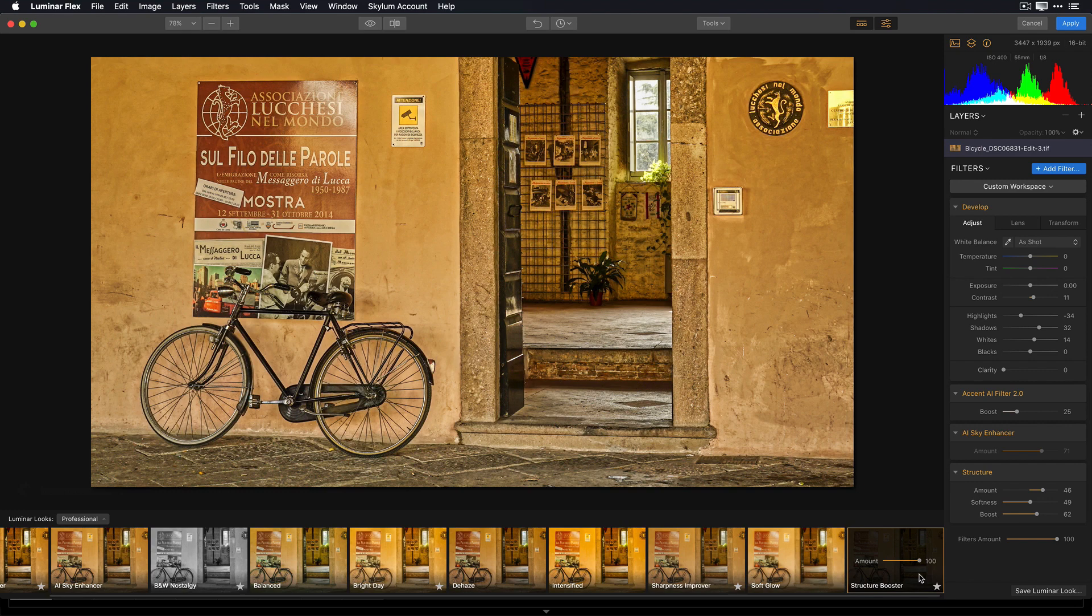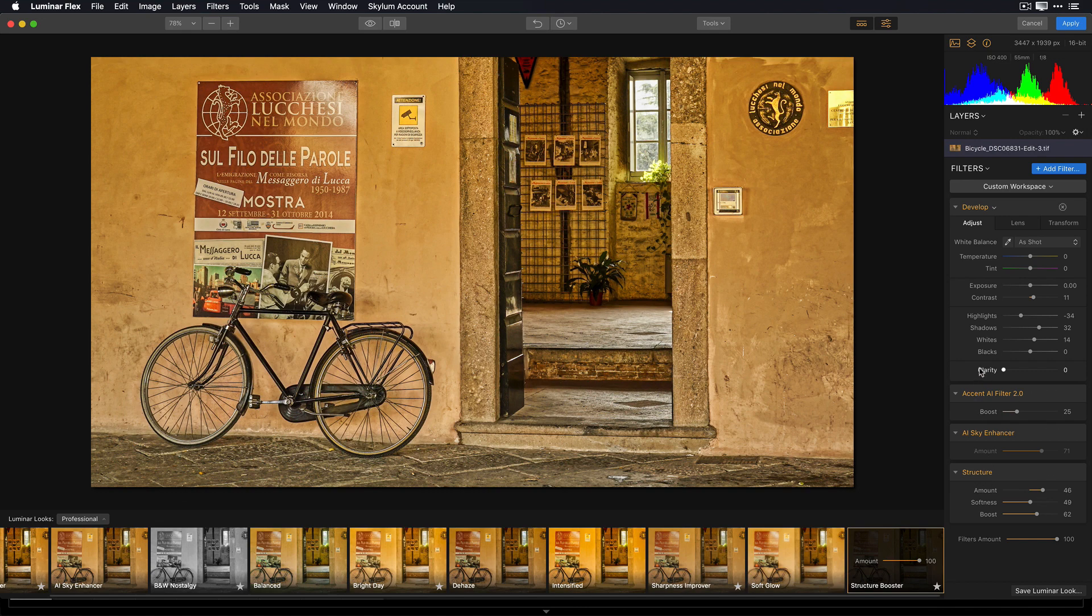Now the great thing about any of these looks, in addition to being able to blend them back with the original image, is that I can adjust any of the filters that are used to create this look and customize it to my liking.